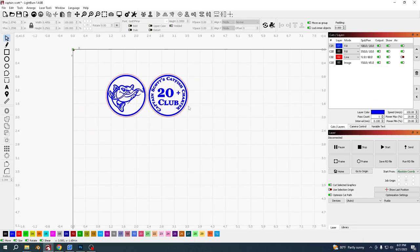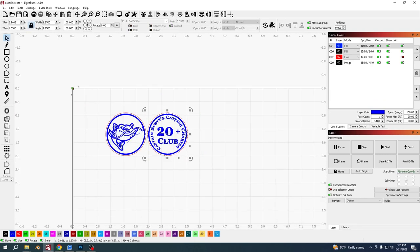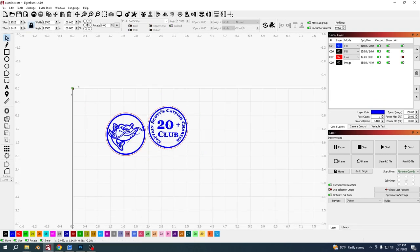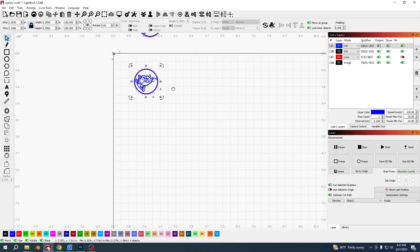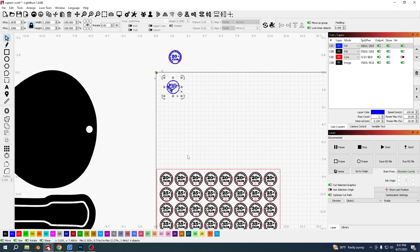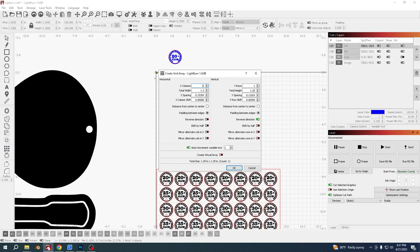I'm happy with that. I'm going to select this one and move it out of the way for a second, and then I'm going to select this one and go to the array tool.